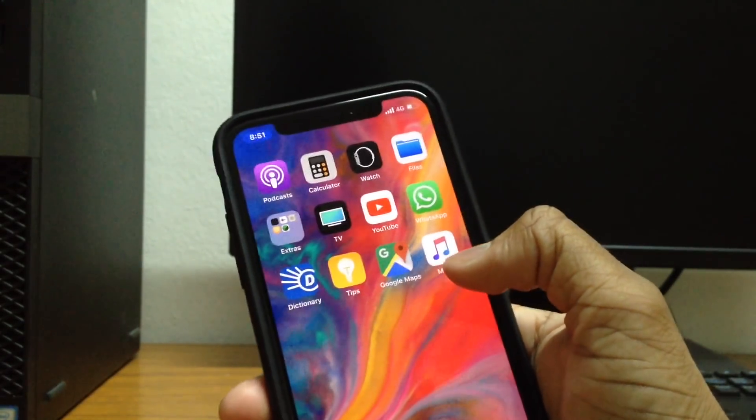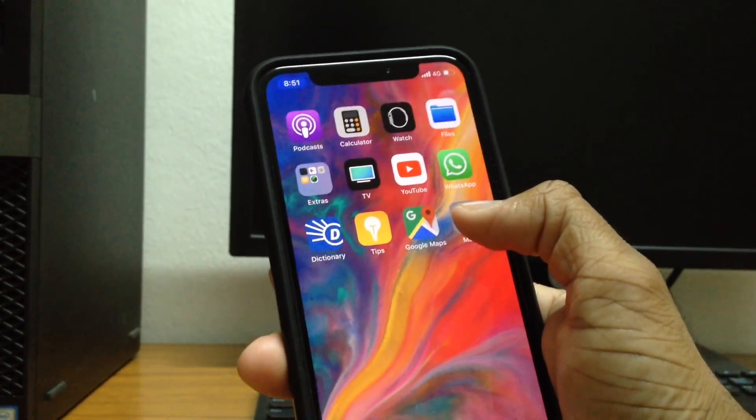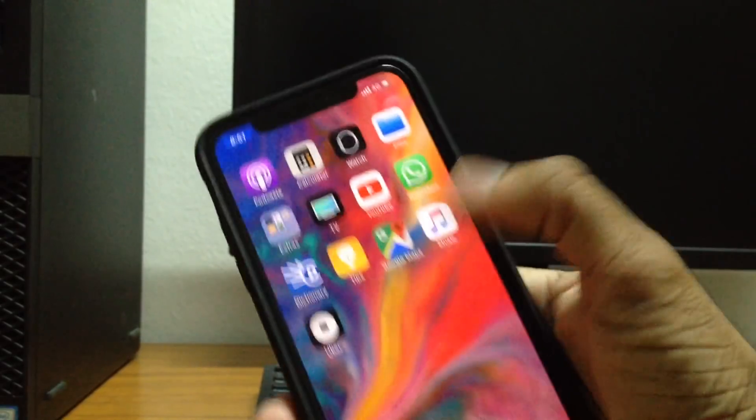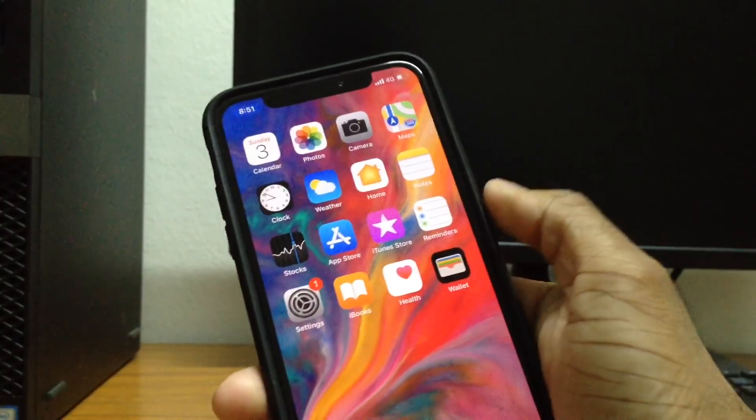And in order to get it back, all you have to do is tap and hold on any other app, tap on done once again, and as you can see, it's back. Go ahead and try it with another app.